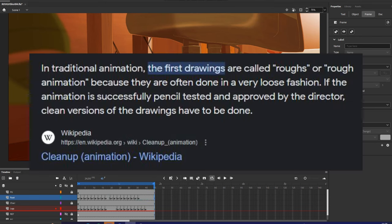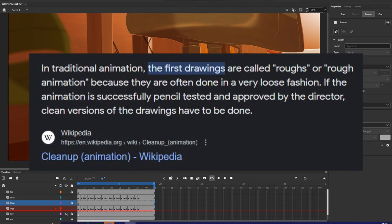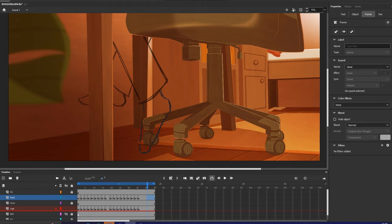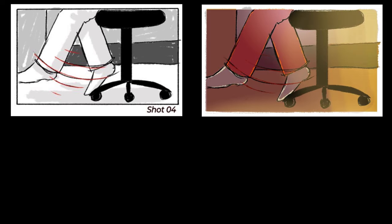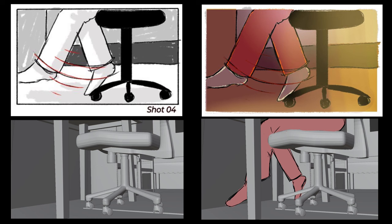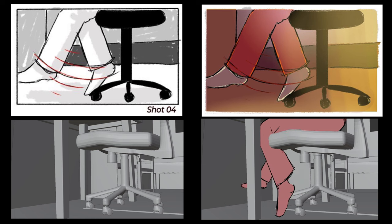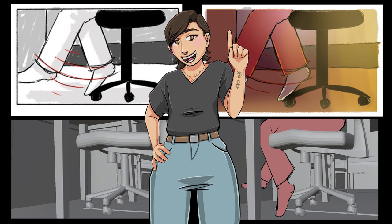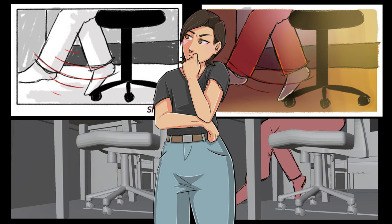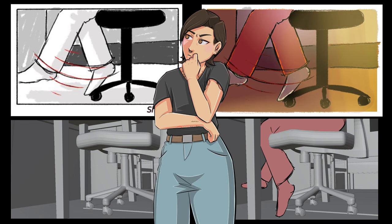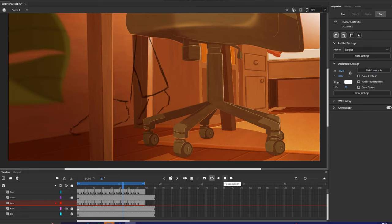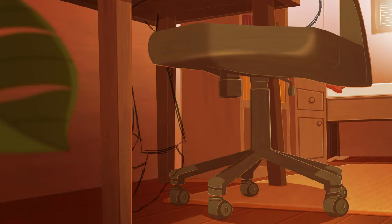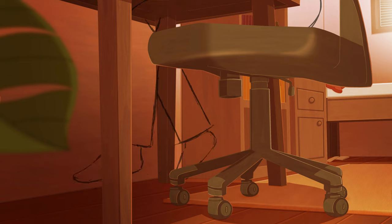Roughs, or rough animation, is pretty much what it sounds like — it's a very rough and loose sketch of what you want your animation to look like. So you have your storyboard, the ideas in your head, all the sketches and work you've done to get to this point. You pretty much have everything laid out, but you don't actually know if everything's going to work out completely yet. So you rough it out, see if it works, and if it does — great! Then you move on to the next step.